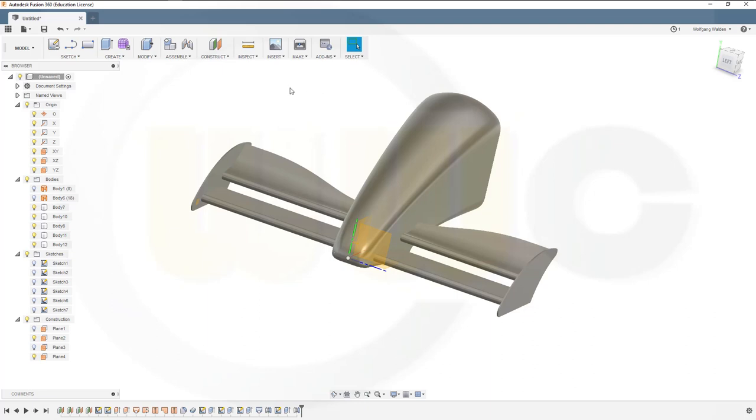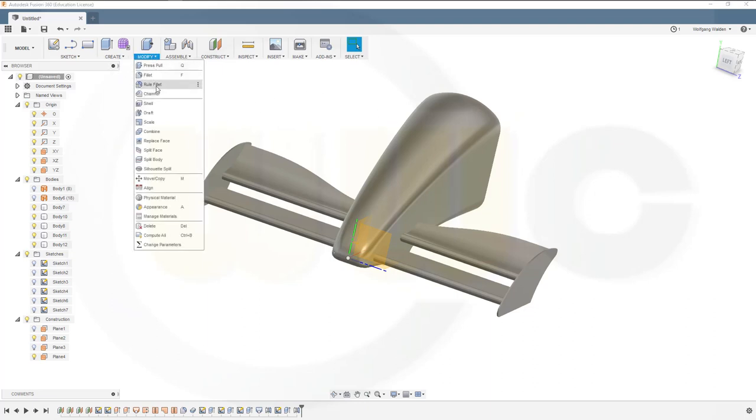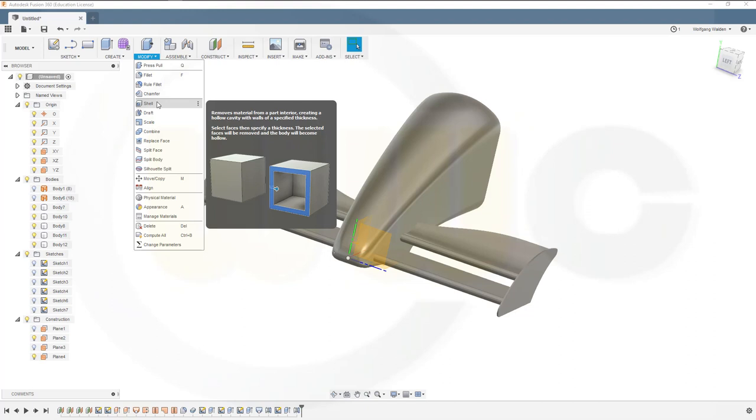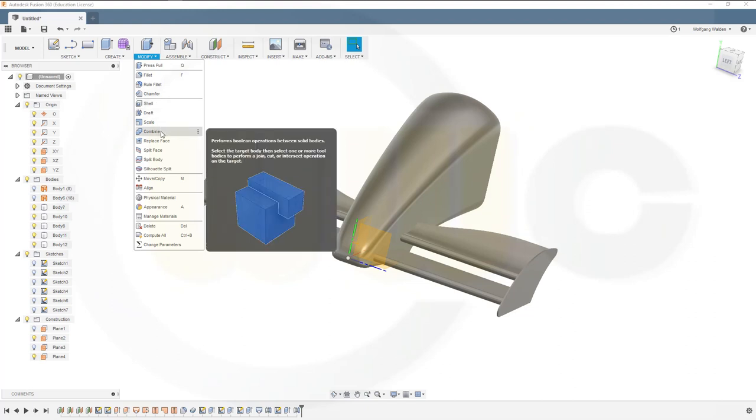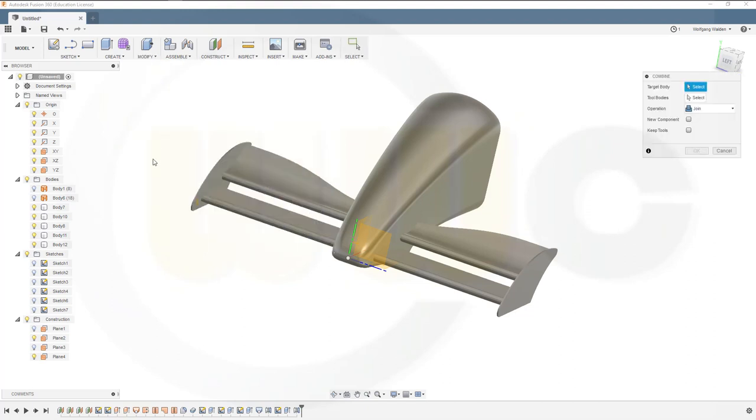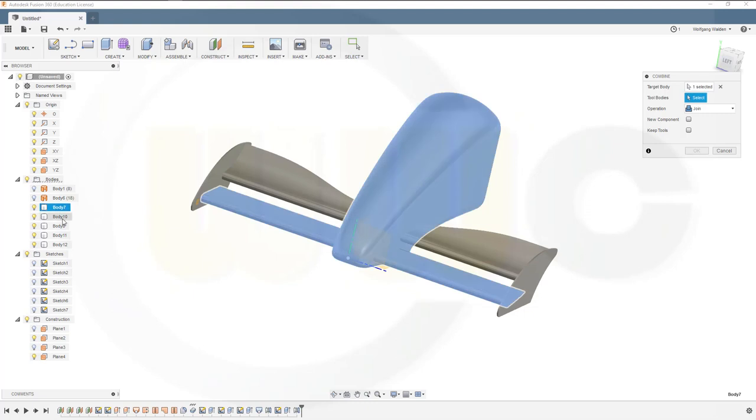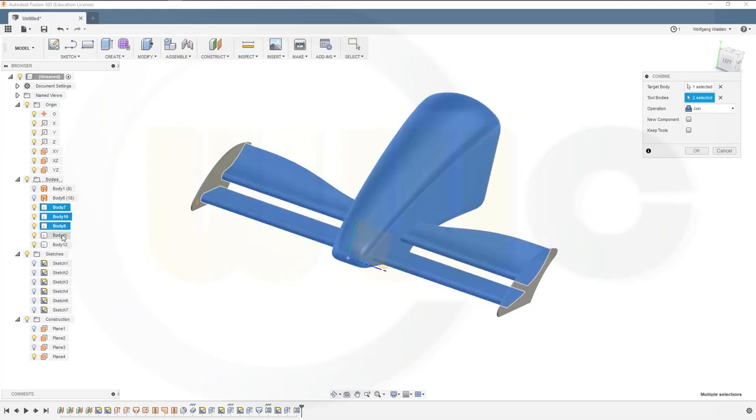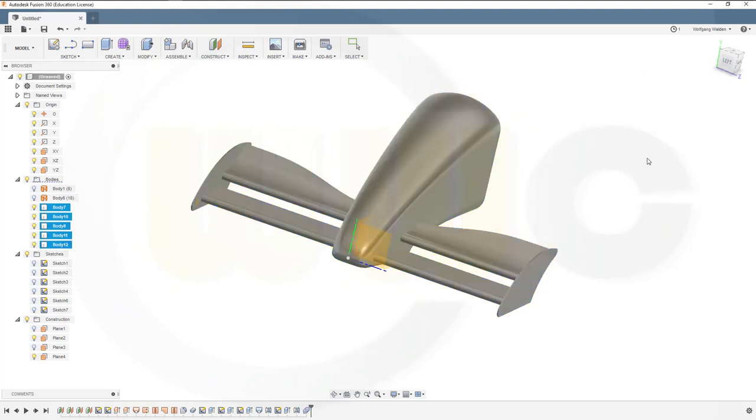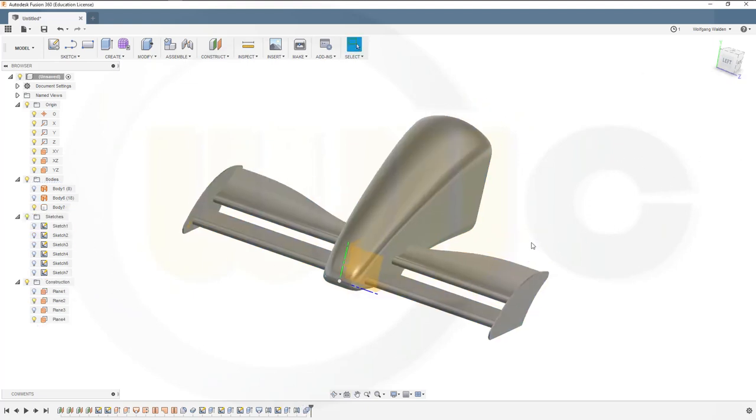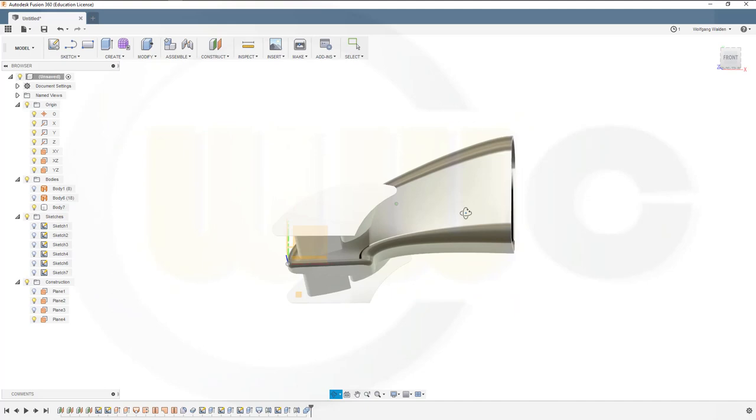So modify, combine. Body, body, body, body, body and confirm. And I'm done.